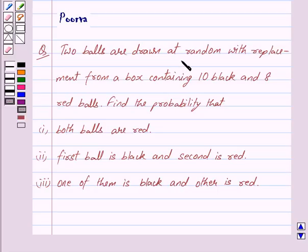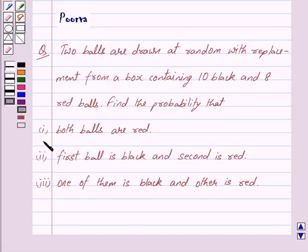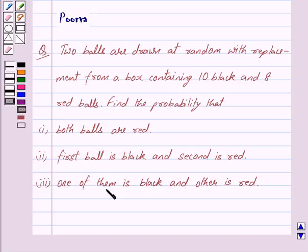Two balls are drawn at random with replacement from a box containing 10 black and 8 red balls. Find the probability that: first, both balls are red; second, first ball is black and second is red; third, one of them is black and other is red.